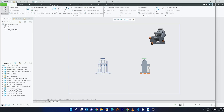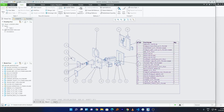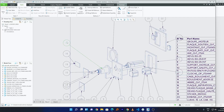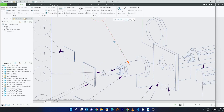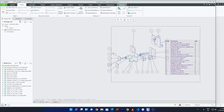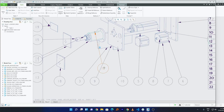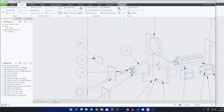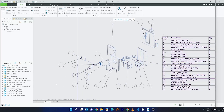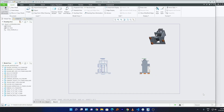In this way we can easily create our drawing. We can adjust the balloons based on our need — click on one, click Edit Attachment, and place the new location. You can also drag and drop them. In this way you can create a template and automate some of the drawing process, and reuse it with another assembly.